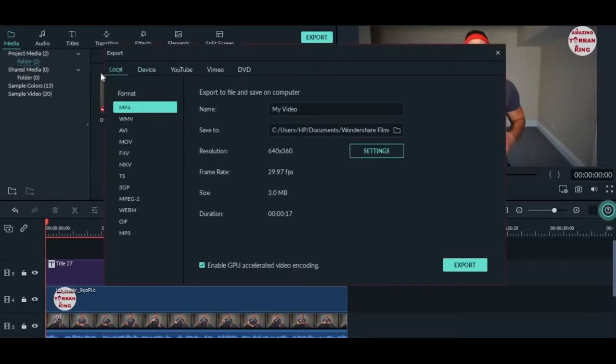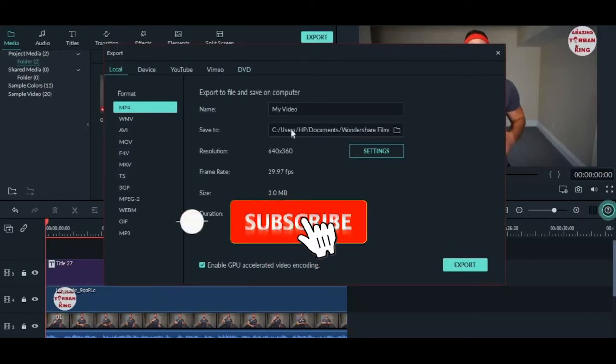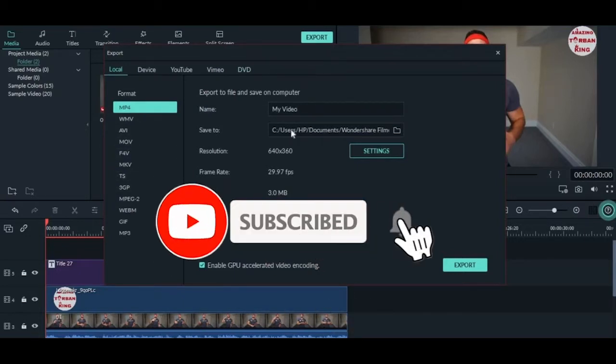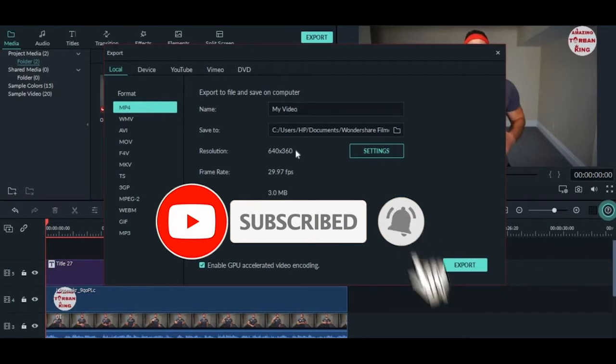On the top bar, there are different sections. In the Local section, you can change the format, change the name of the video, change the location of the video, the resolution, this kind of stuff.